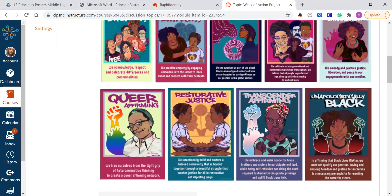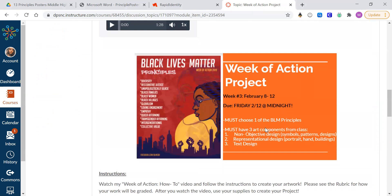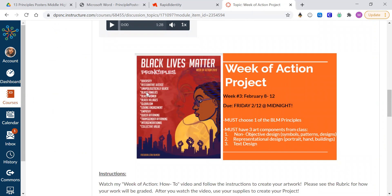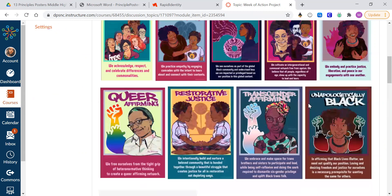So remember, your job for this week is to create one of these posters portraying one of these 13 principles. So you must choose one of the principles from diversity, restorative justice, unapologetically black, black families, black women, black villages, globalism, loving engagement, empathy, queer affirming, transgender affirming, intergenerational and collective value.